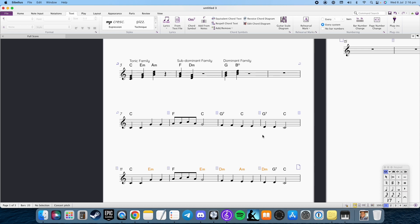One thing to keep in mind is that it's important that you play through your reharmonizations. So sometimes it works to have an E minor here, in this case here, but it doesn't necessarily always work. So in this case here, I also went with A minor because I thought it sounded good as opposed to using an E minor.